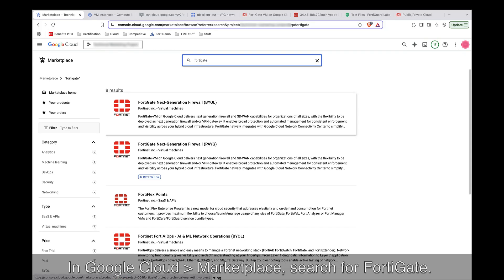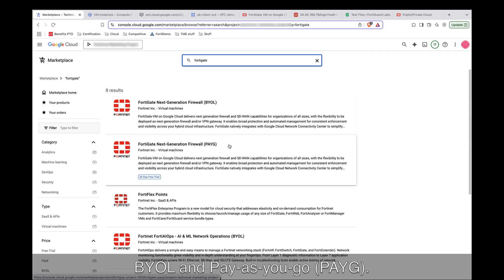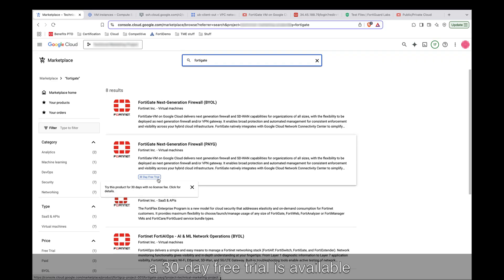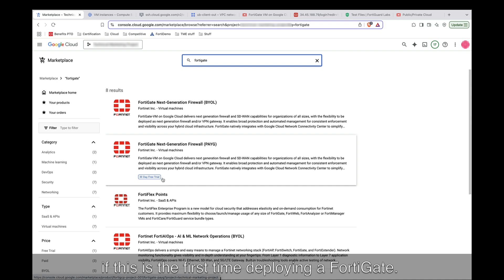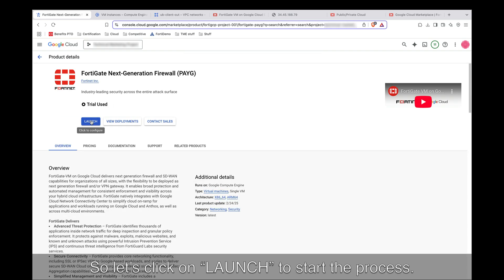In Google Cloud Marketplace, search for FortiGate. Two options are displayed: BYOL and Pay-as-you-go. I'll be deploying the Pay-as-you-go option. As you can see, a 30-day free trial is available if this is the first time deploying a FortiGate. Let's click on Launch to start the process.